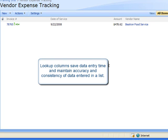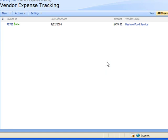You can see how lookup columns save data entry time and maintain accuracy and consistency of data entered in a list. This completes the tutorial on lookup columns.